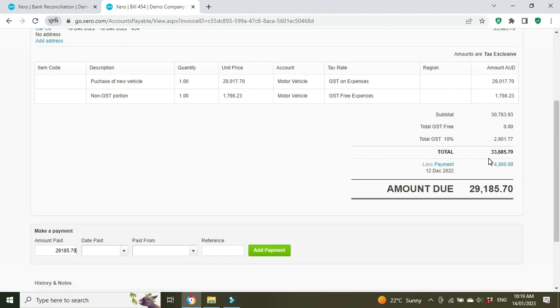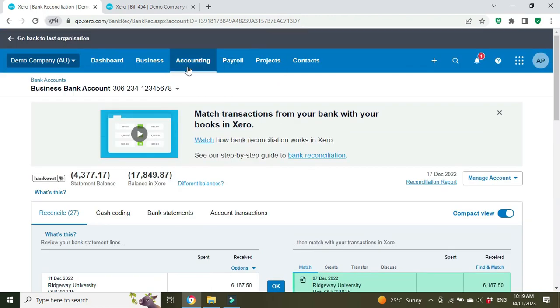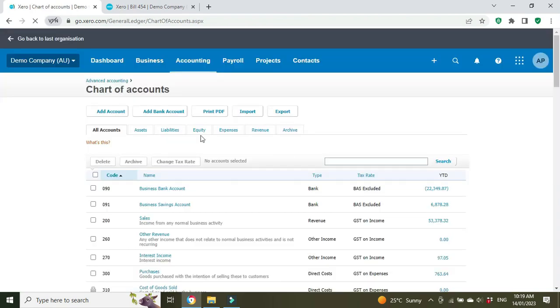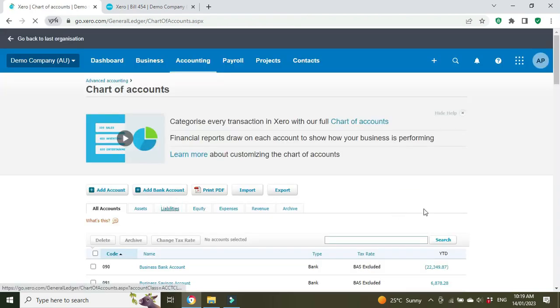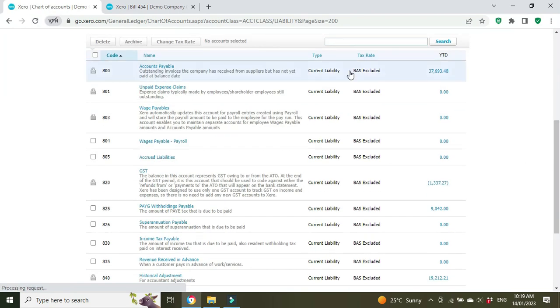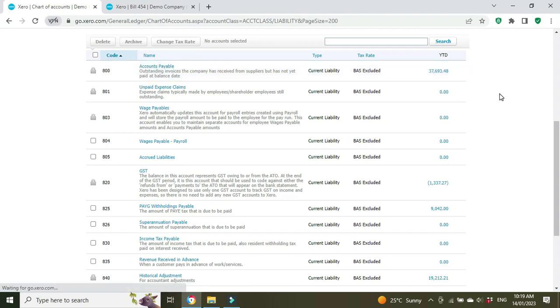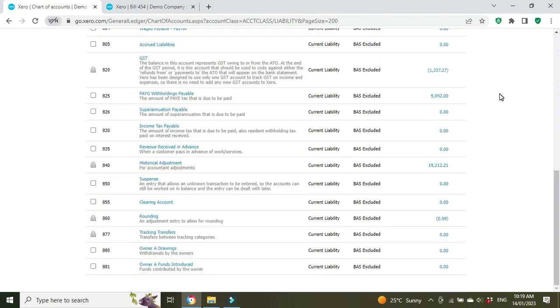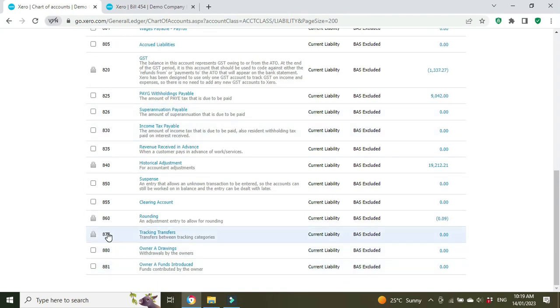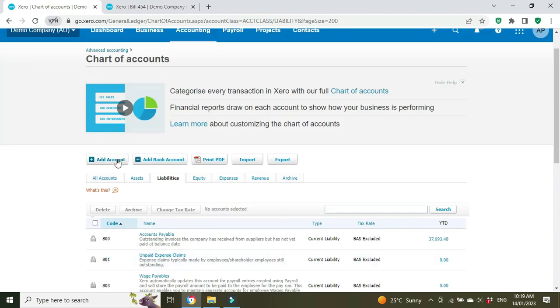To do that we're going to go to the general ledger—Accounting, Chart of Accounts—and we're going to create a liability account. Let's just have a look at the number sequencing and the way the accounts are set out. This is a loan that won't be settled within 12 months, so it's going to be a non-current liability, not a current liability. Doesn't look like we have any non-current liabilities, so we're going to set this as an 800 account like these ones here, but we'll make it 890. We'll go add account, scroll down to the liability section and non-current liability.